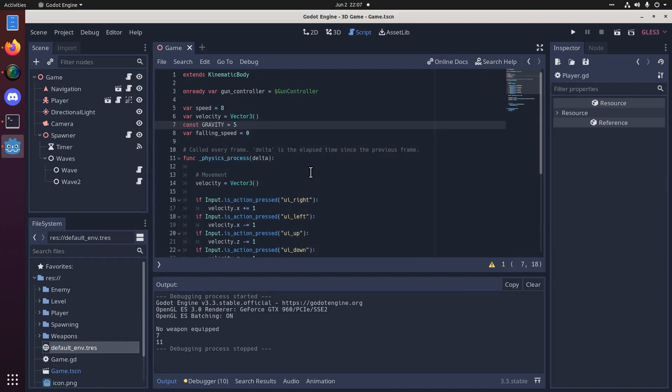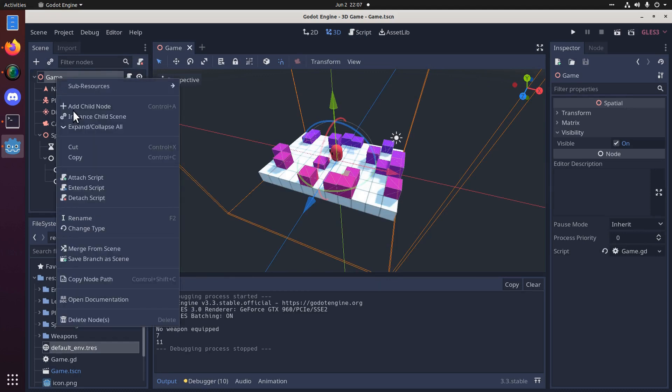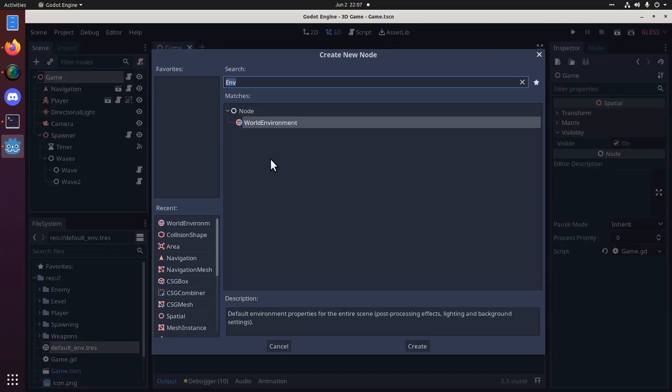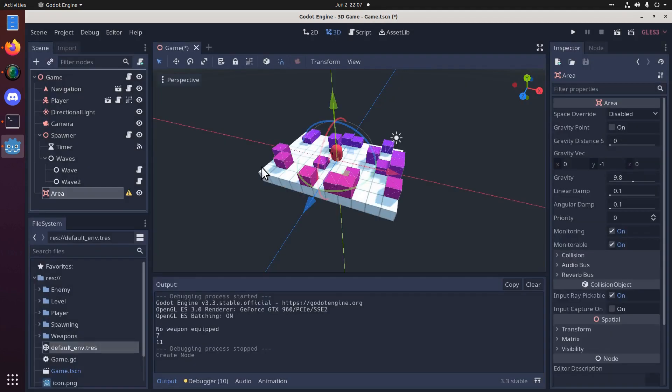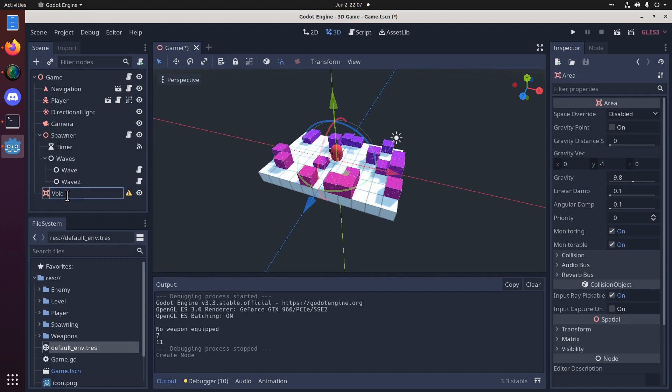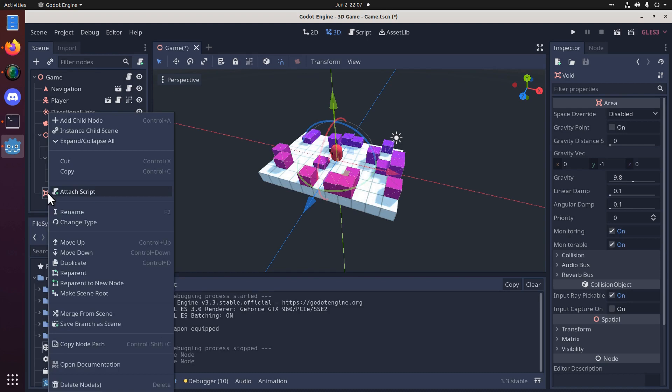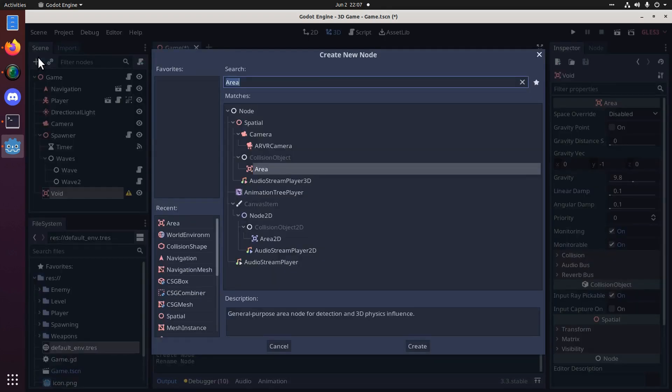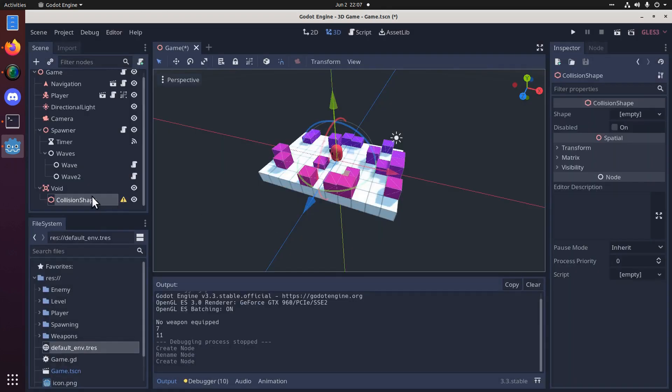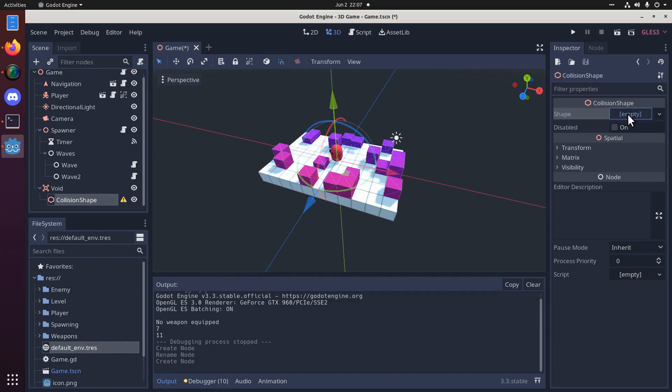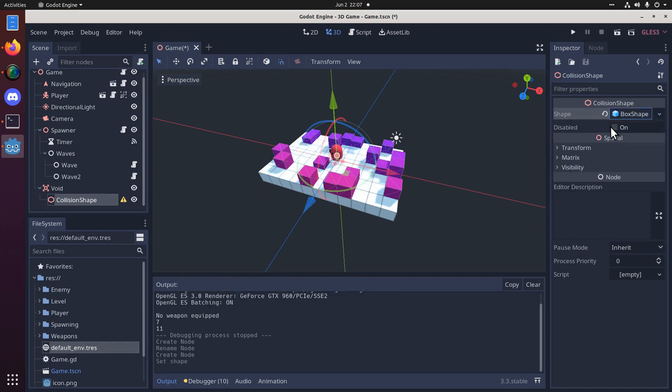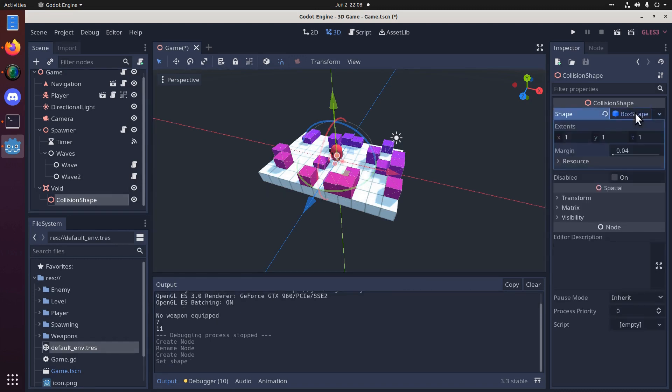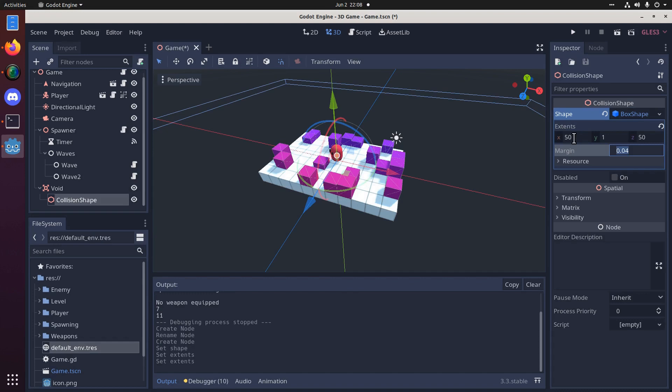But we also want to die when we fall. So, let's add a new area to our game. And we'll call it void. Let's add a new child node. It's going to be an area. I'm going to call it void. We'll give it a collision shape. And let's make this a box shape. Let's click on the box shape here and we'll make it 50 by 50. Like that.